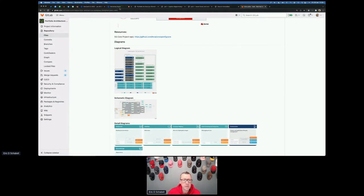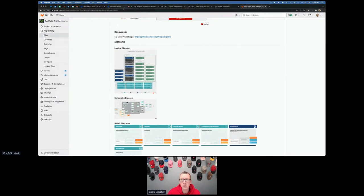Let's see if I can stop sharing again. Any questions? 'Differences between a logical versus schematic diagram — best time to use each.'